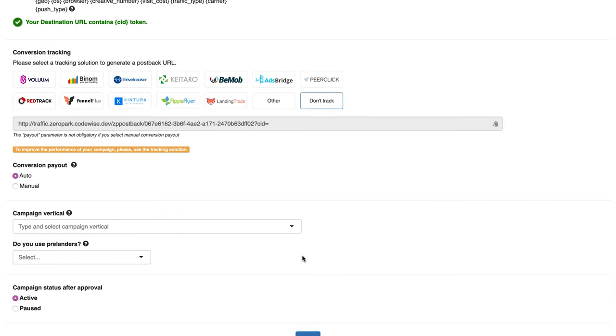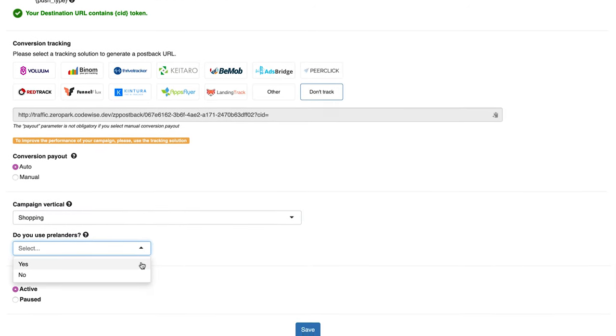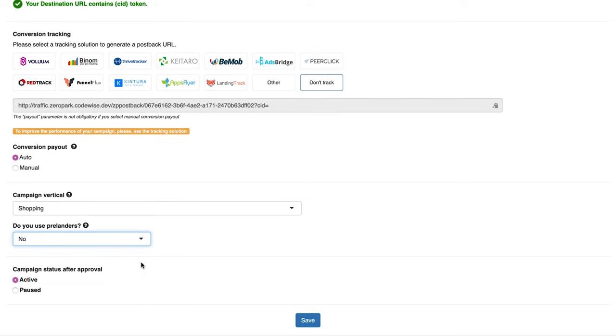Then, make sure to double-check your settings. Your campaign is ready to launch. Now, you're ready to start your own InPage push ads campaigns. Good luck!